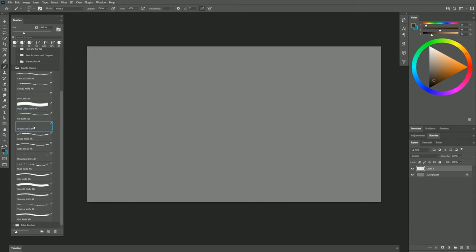Next is Grainy Knife. As its name implies, you get a really grainy stroke. If I use heavier pressure, I get more grain. If I use lighter pressure, then I get just this really faint broken pattern.